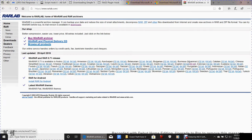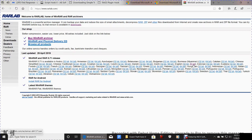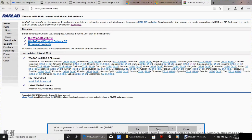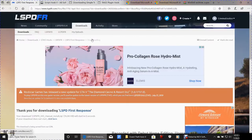Last but not least, we need WinRAR. WinRAR is a program that helps you unzip your folders — like the LSPDFR folder and Script Hook V files we downloaded. Without it, you won't be able to unzip those folders and they'll be useless. Select your language, then select 32-bit or 64-bit depending on your system — mine is 64-bit. This one does have a wizard, so run it after saving.